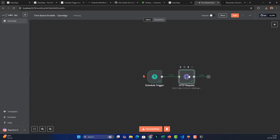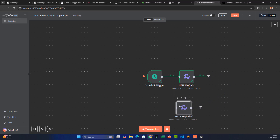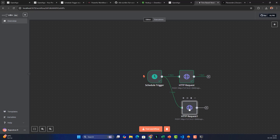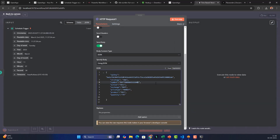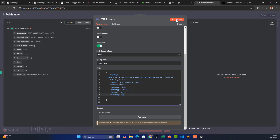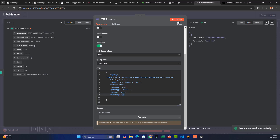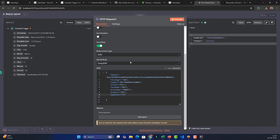This first HTTP node handles the call option. Now I'll duplicate it for the put option — right-click and duplicate, drag it next to the first node. Double-click to edit and change the symbol from CE to PE (put option). Everything else remains the same: same API key, SELL, NFO, MARKET, MAS, quantity 75. Test this step too, and the put option order also gets placed successfully.